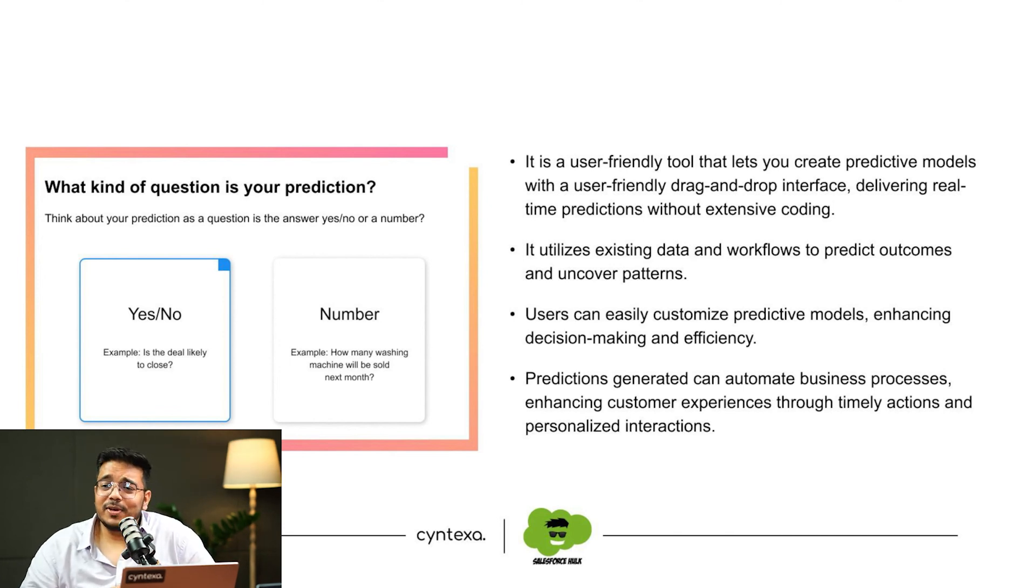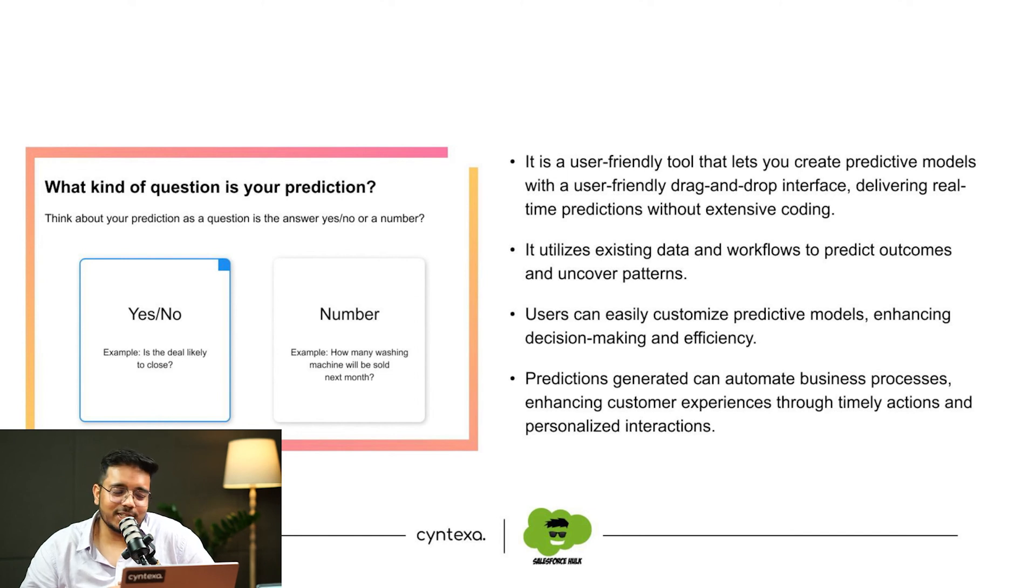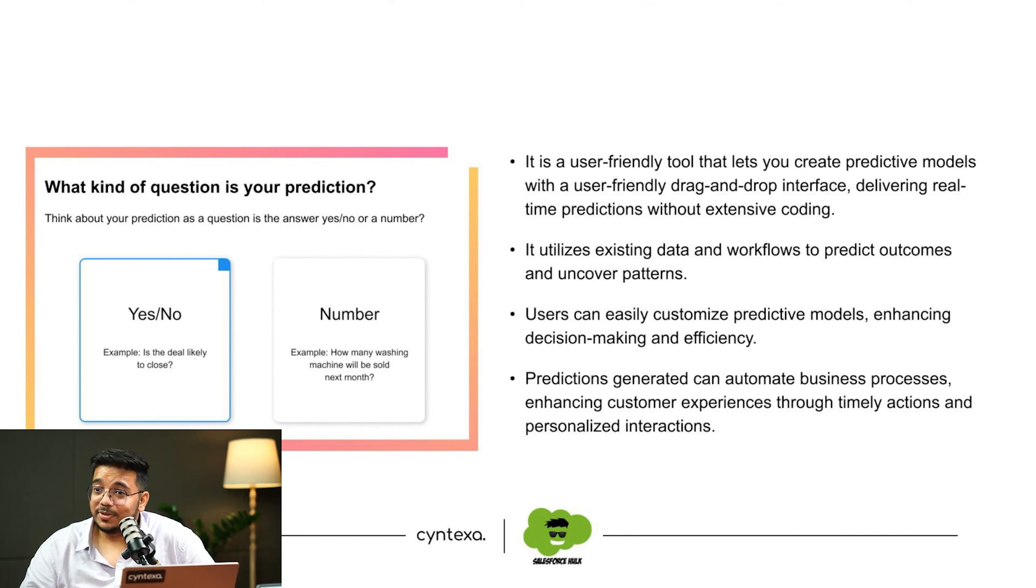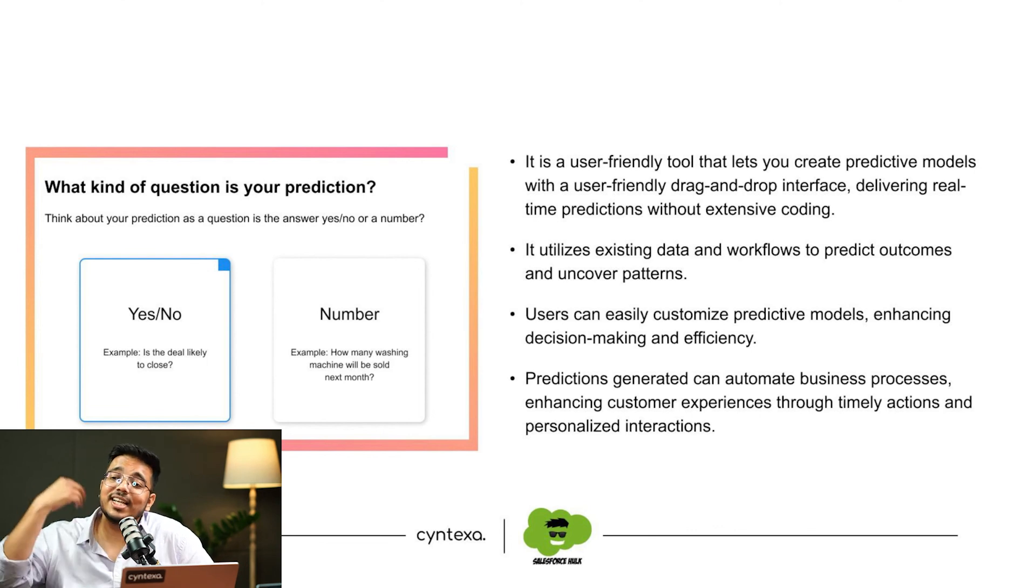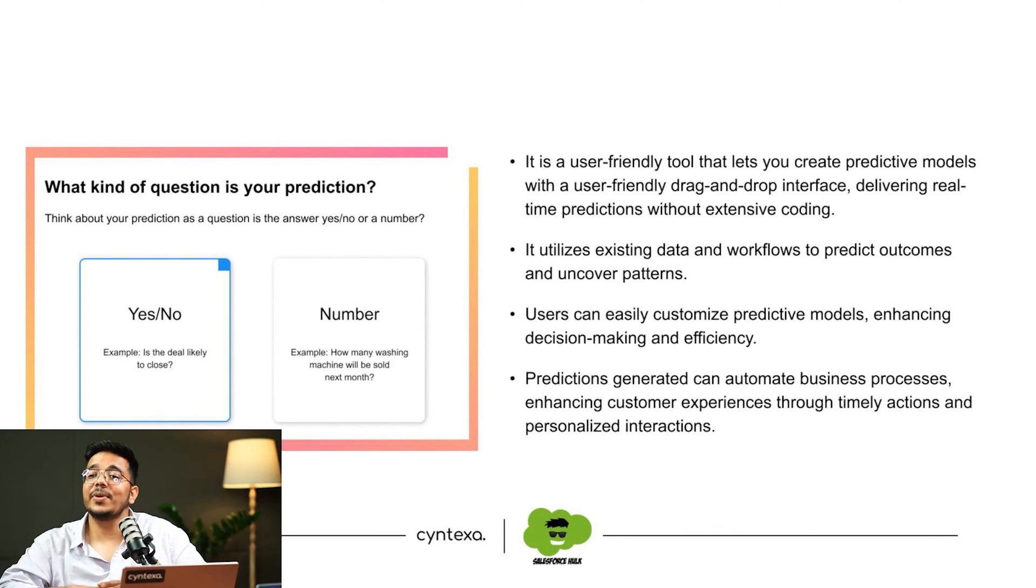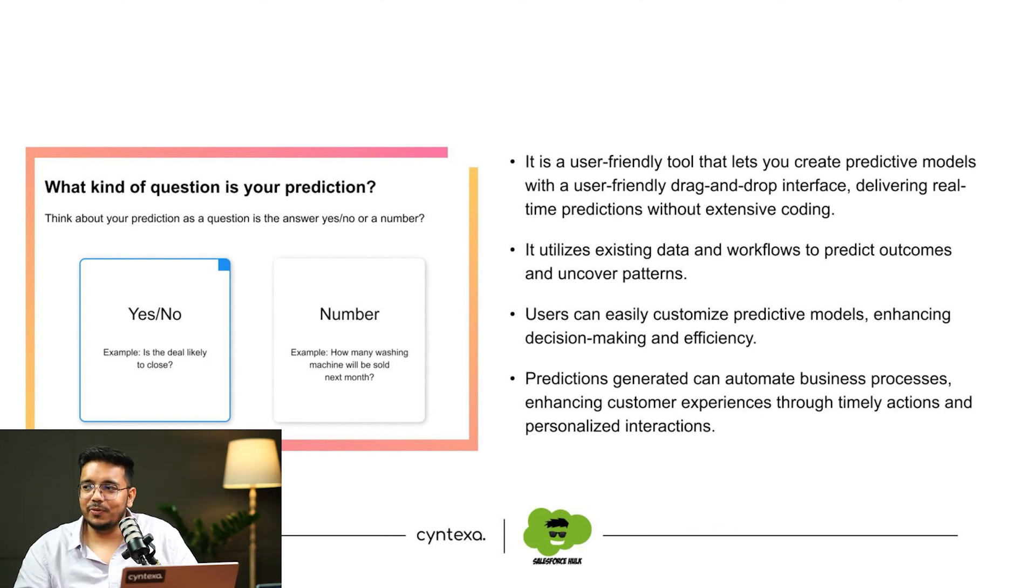Einstein Prediction Builder only runs on Salesforce core objects, but Model Builder runs on data cloud object where you can leverage the CRM objects as well and data outside CRM as well. You are not limited to CRM itself only. We have the capability of doing both of this.